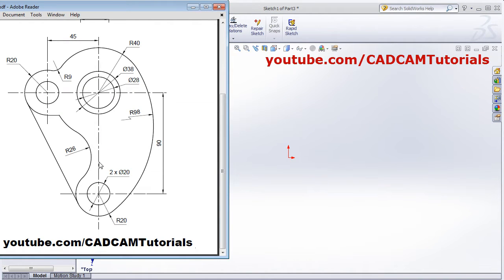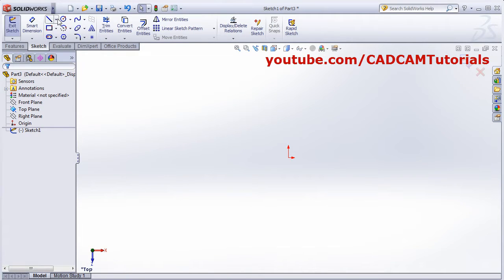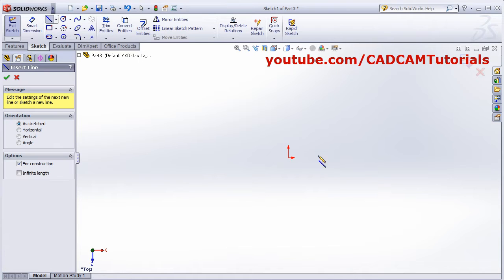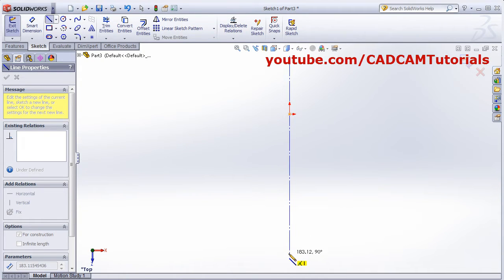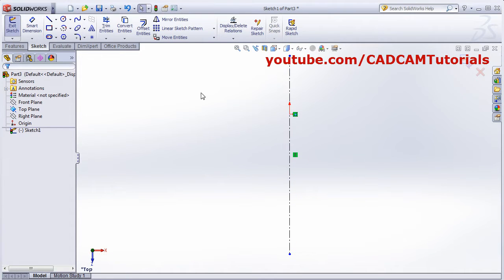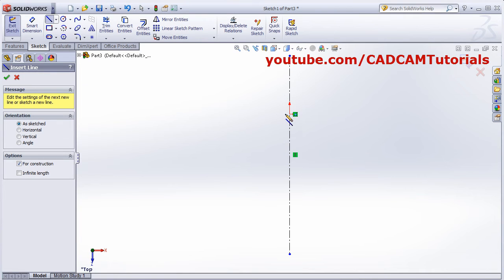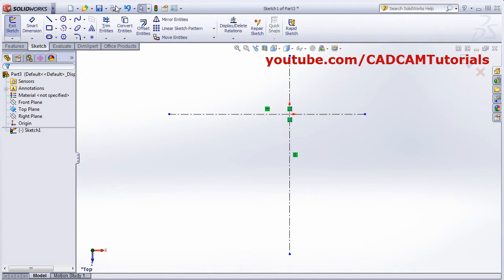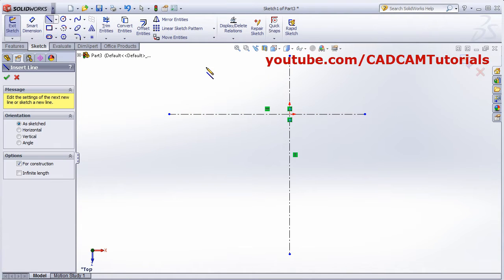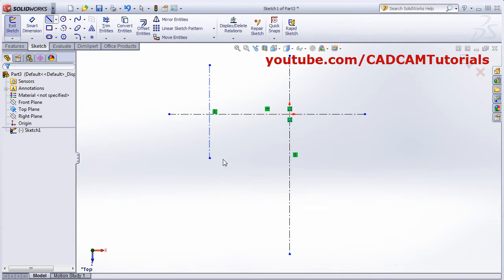Here, first we will create a reference center line. Click on the arrow line, then Center Line. Drag the point and pan using the scroll roller while dragging the mouse. Create the line and click. Escape. One more horizontal line is also needed here.